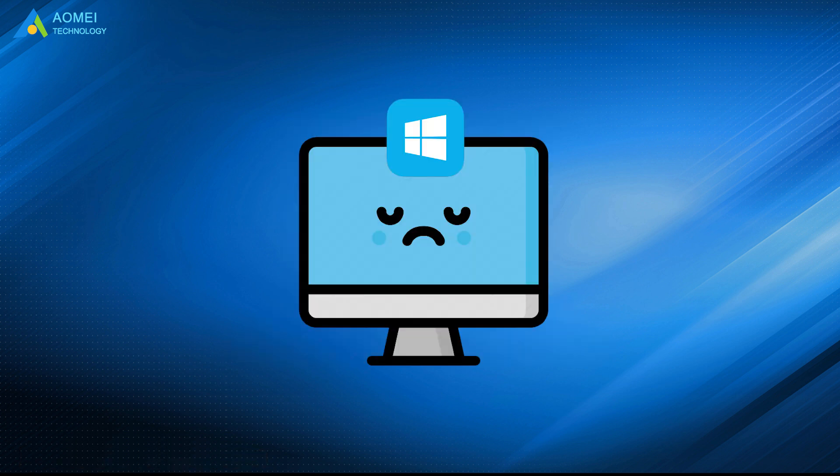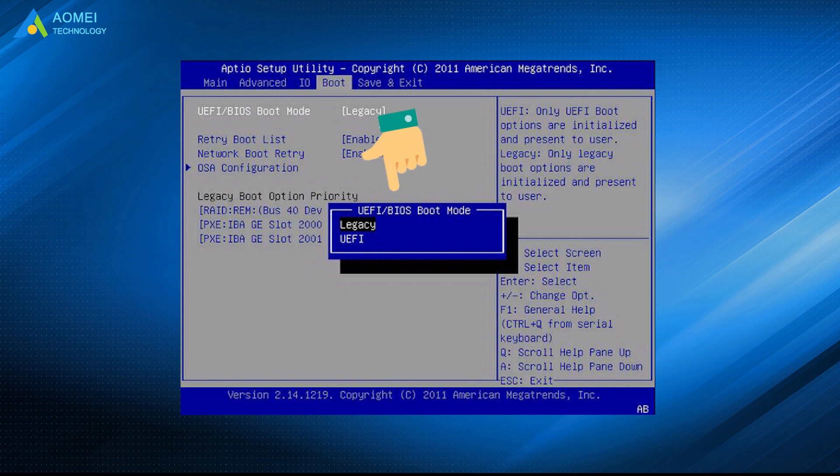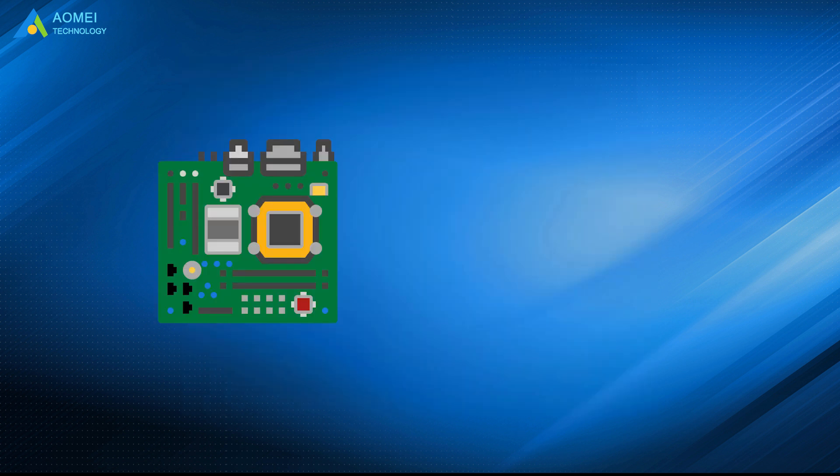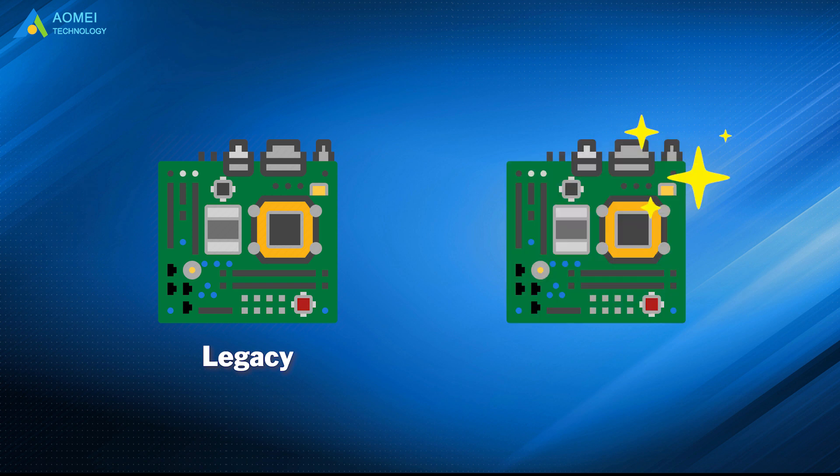Sometimes Windows 10 won't boot after motherboard upgrade. The most common reason may be the wrong boot mode. For example, the original motherboard used legacy BIOS, while the boot mode of the new motherboard is UEFI. So you need to change the boot mode after upgrading.